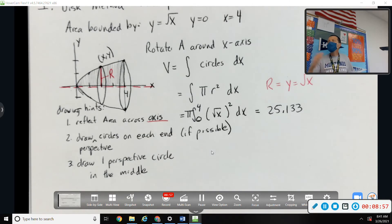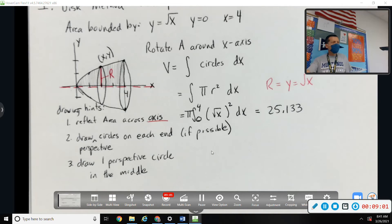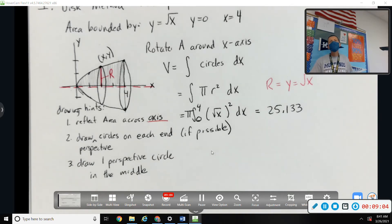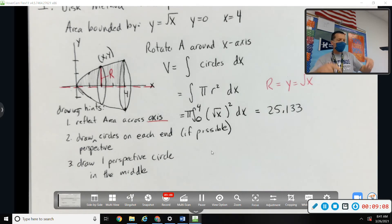The end result is similar to yesterday — you're adding up all the cross sections that are, in this case, all circles. We got there a different way: by rotating or spinning, revolving something.